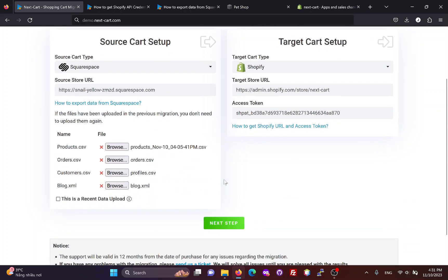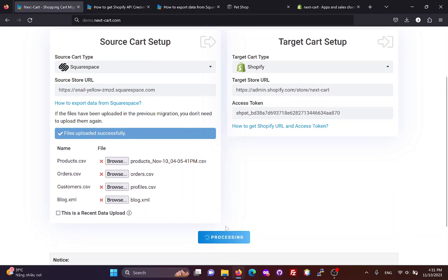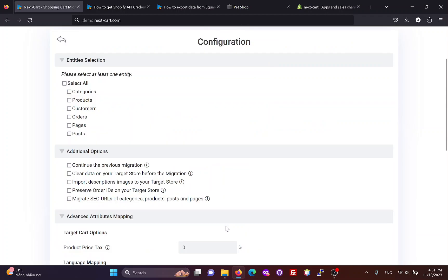Now, we can go to the next step. In the configuration section, you can select the entities you want to migrate, including categories, products, customers, orders, pages, and blog posts.